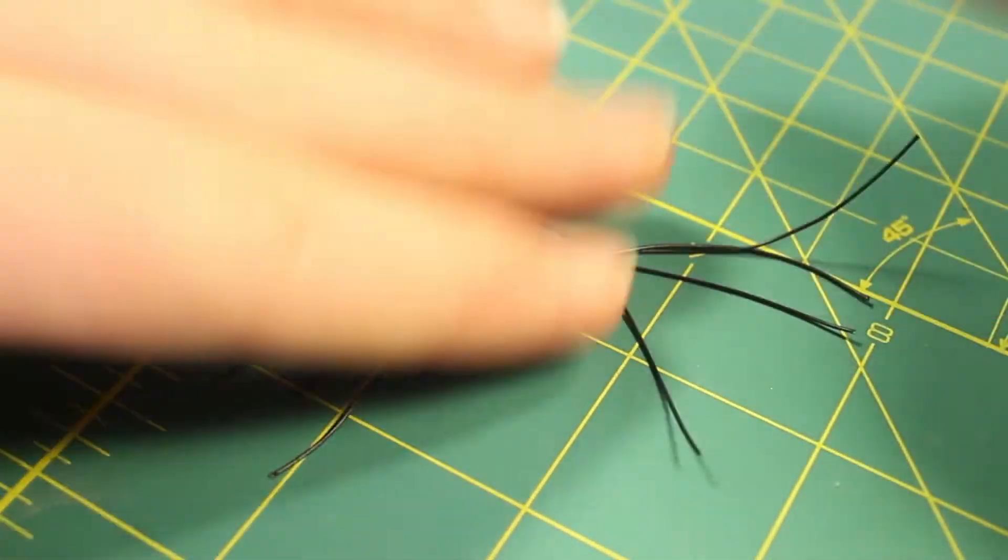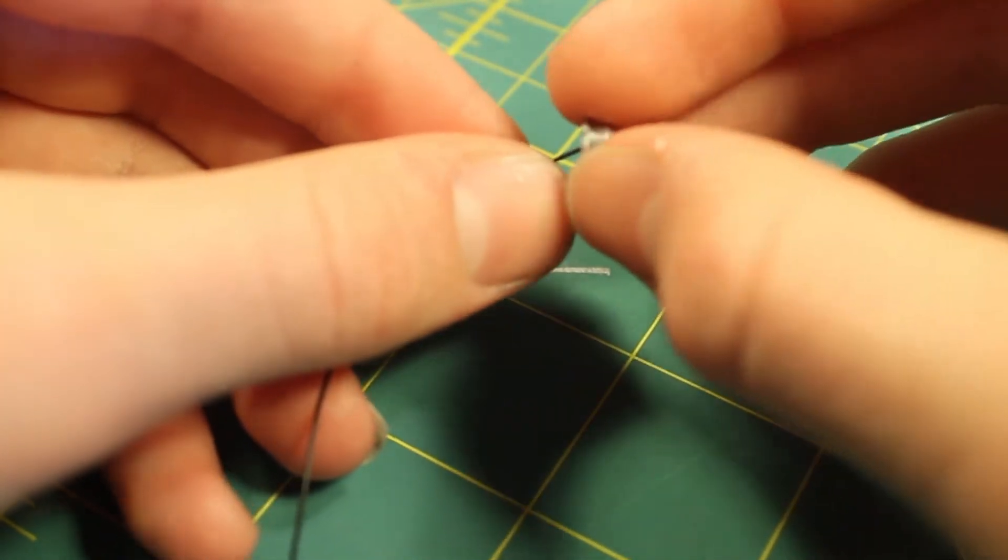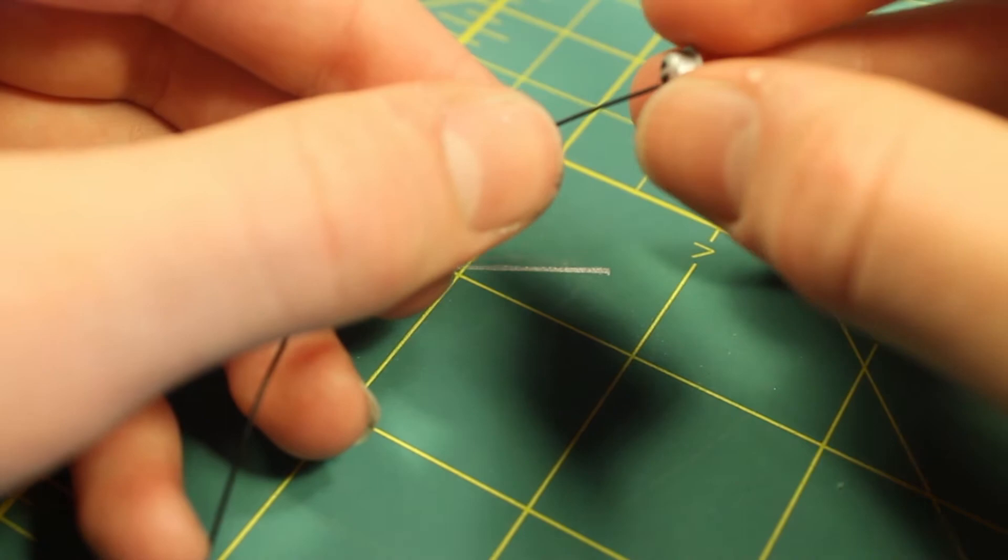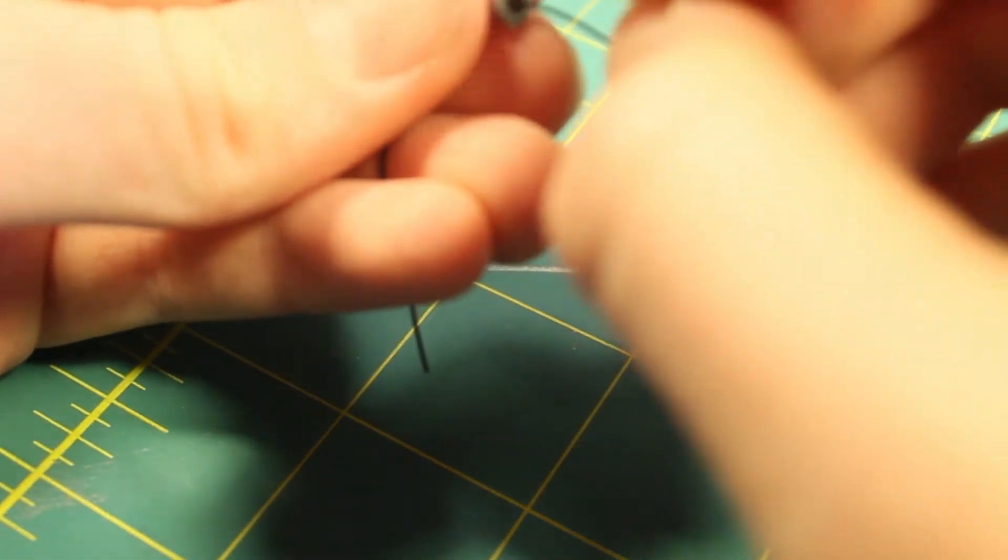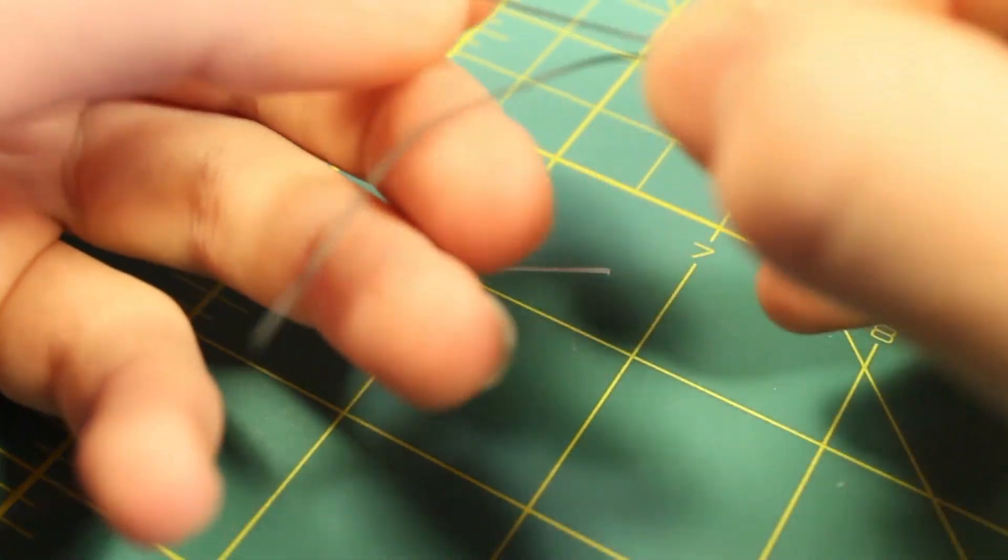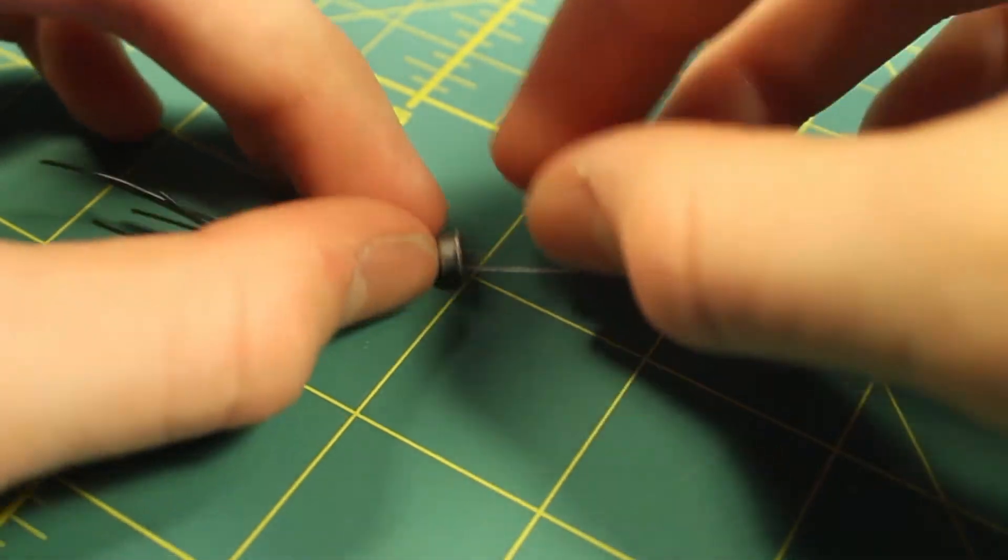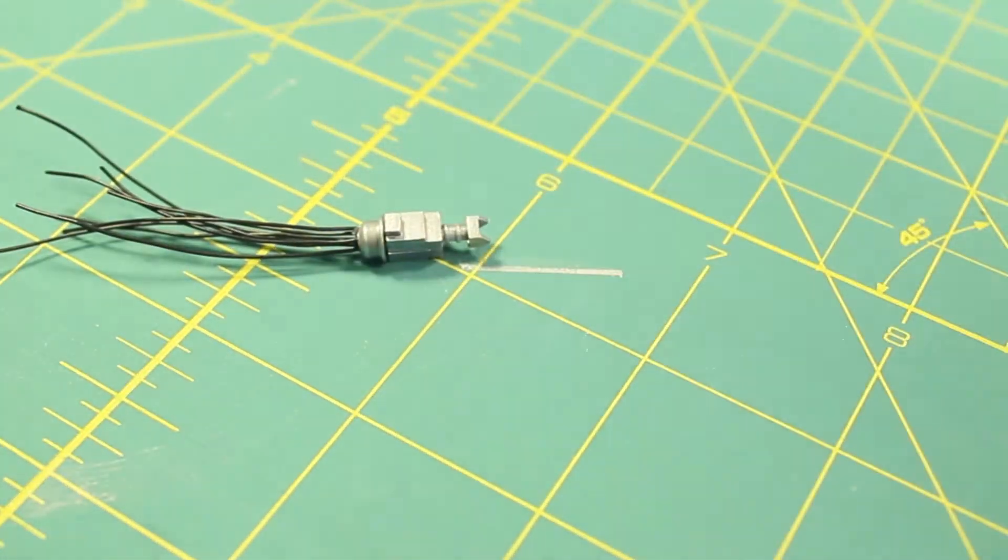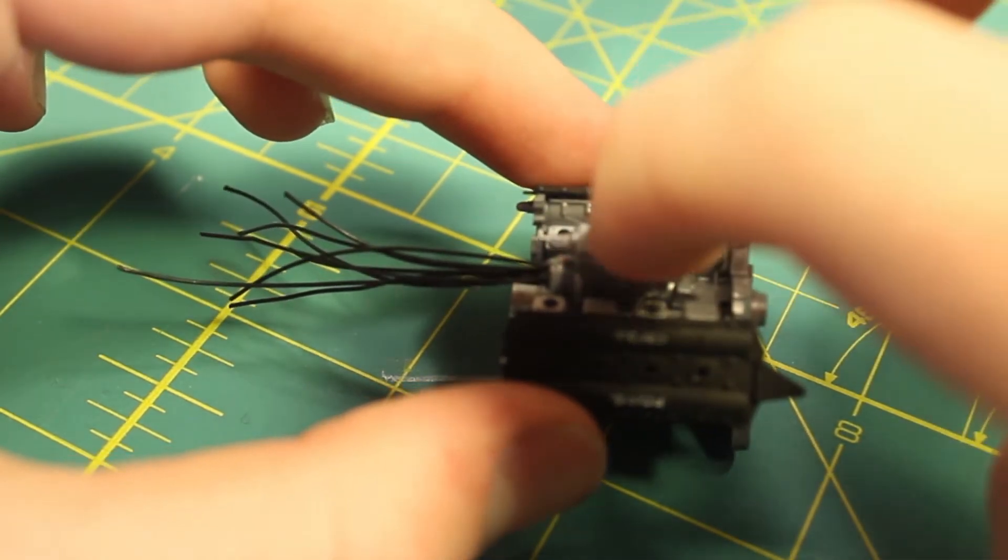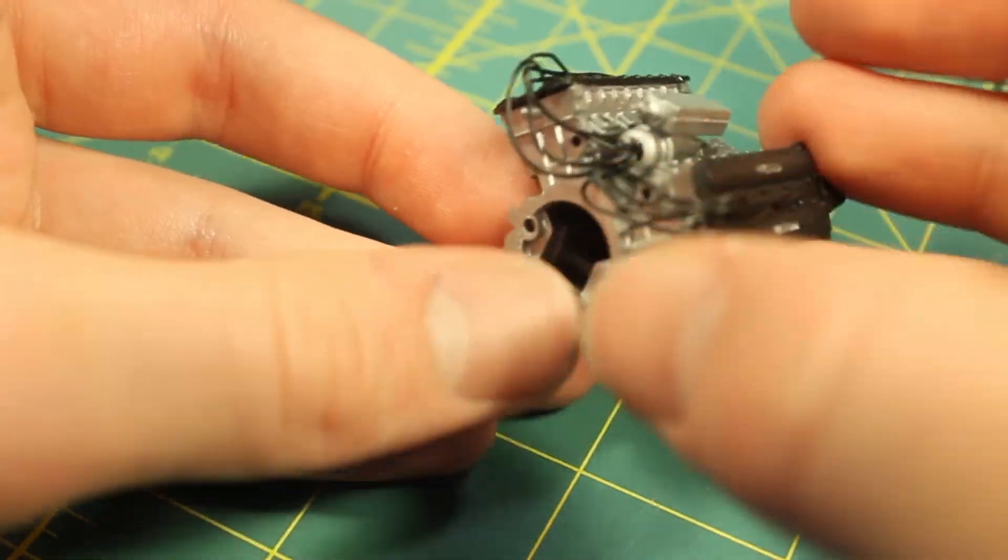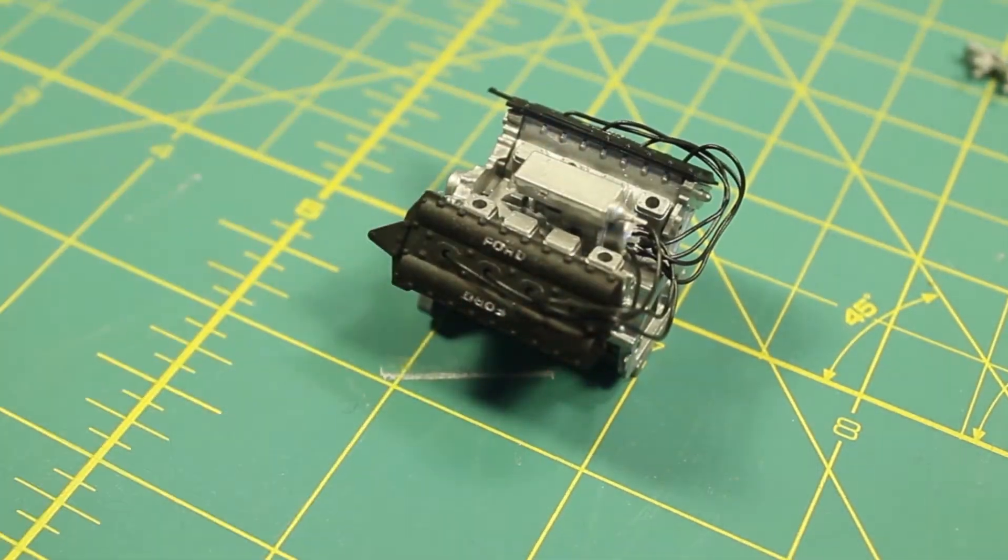The kit also includes these small little metal wires that can be used to simulate the spark plug wires. These are very fiddly so I wasn't able to show most of the process of me cutting them and placing them onto the model. But here's what the finished result looks like. I'm really glad that they included them as they really add another dimension to the model that it really didn't have previously. You can see they just look really great when they're completed.